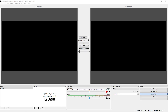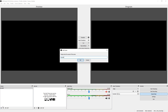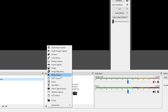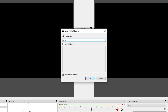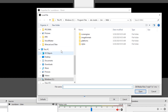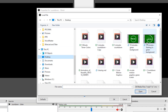With OBS open, we're going to bring in a new countdown timer element by going to the Scene section, creating a brand new scene called 'Countdown,' selecting OK, then going to the Sources section, hitting the plus sign, and choosing Media Source. We're going to bring in a pre-made countdown timer — this one happens to be 10 minutes. Select Media Source, name it 'countdown,' select OK, then browse to the location of the file, which is simply an MP4 video file.